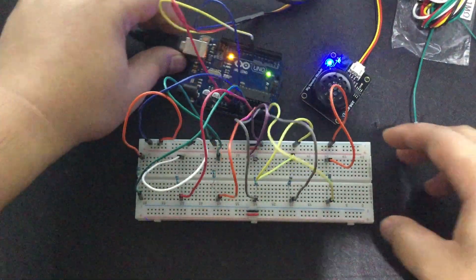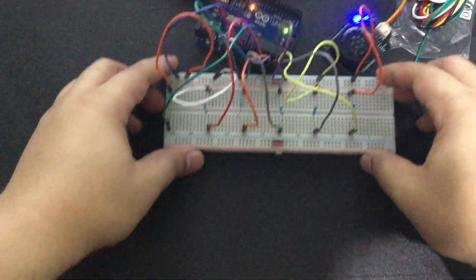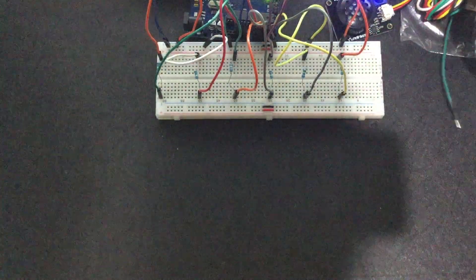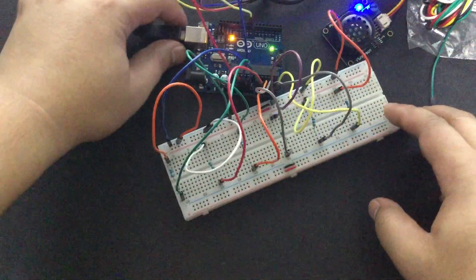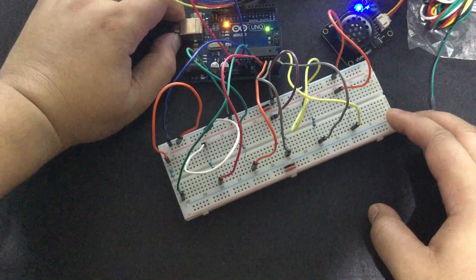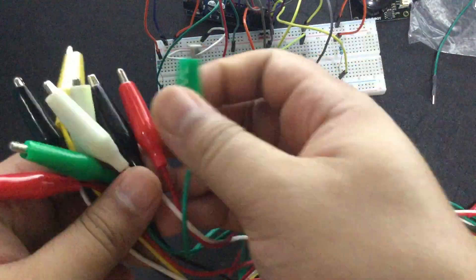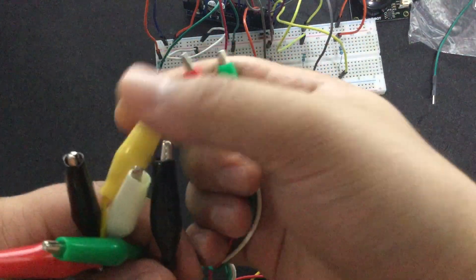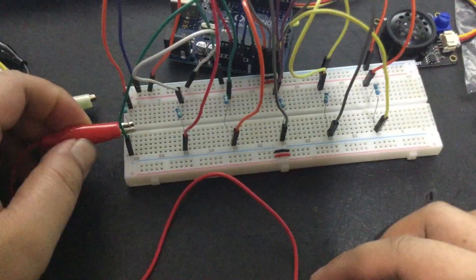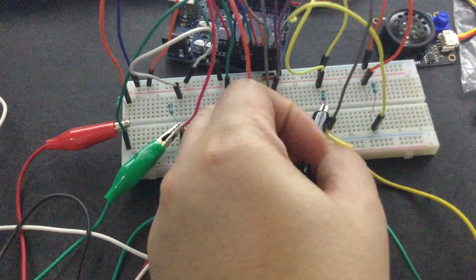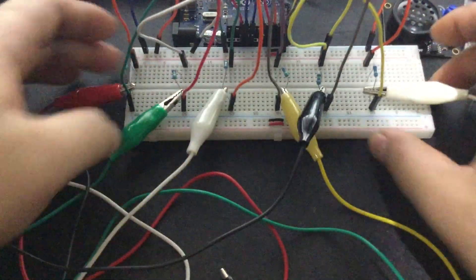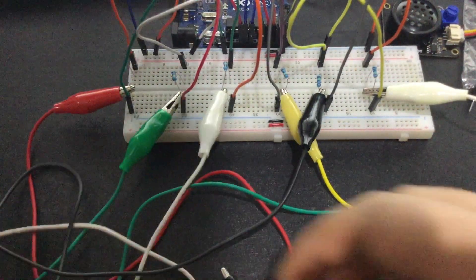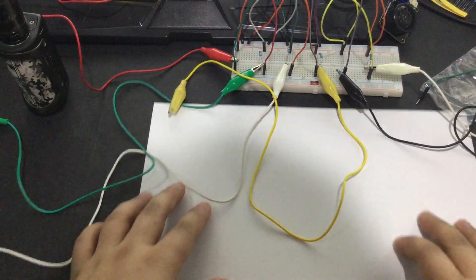So, after connecting the resistors to ground, let's add the alligator clips. I'm just going to unplug my board so that it won't make sounds while connecting the clips. Again, I will need 6 pieces. A0, A1, A2, A3, A4, and A5. Now, I'm going to get some paper to use as a placemat. There you go.